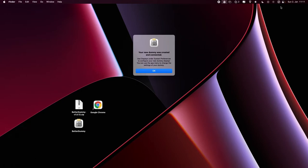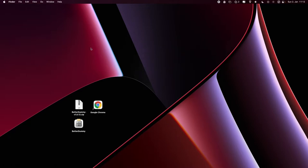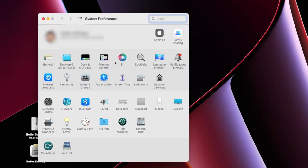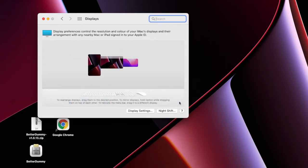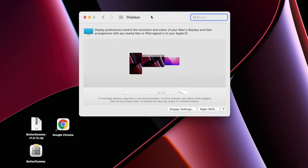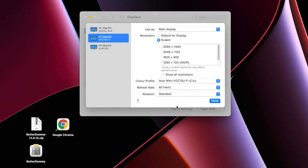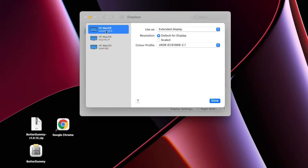After the new dummy has been created, open the system settings and navigate to displays. Your dummy display is now shown here and you can determine the position of your device. Under display settings, you should set the dummy screen to extended display.